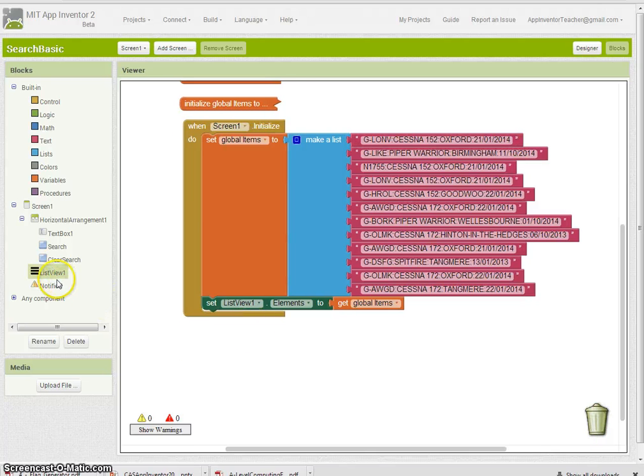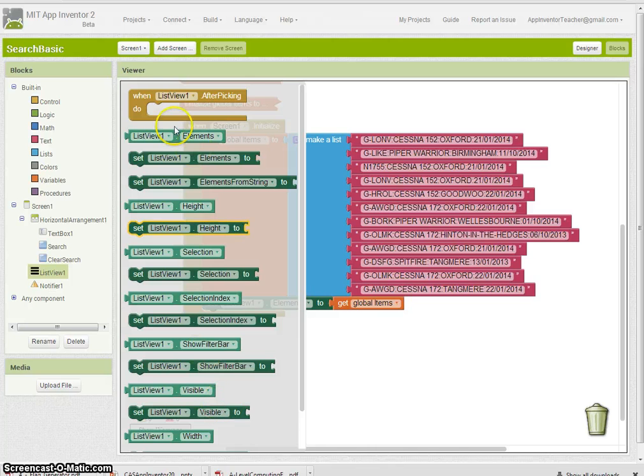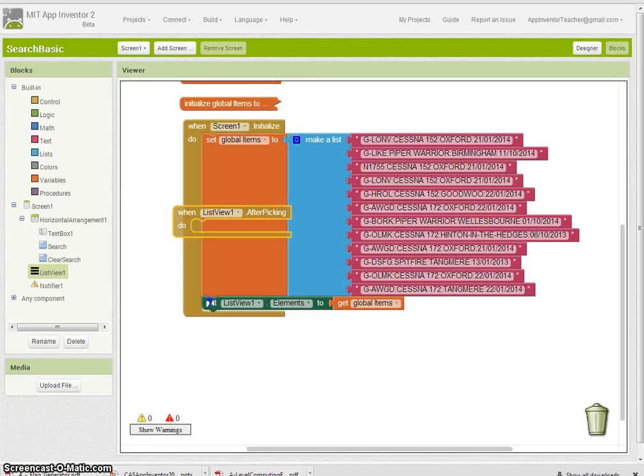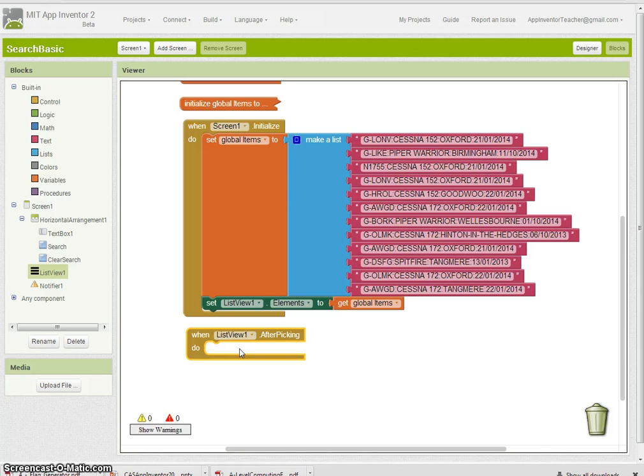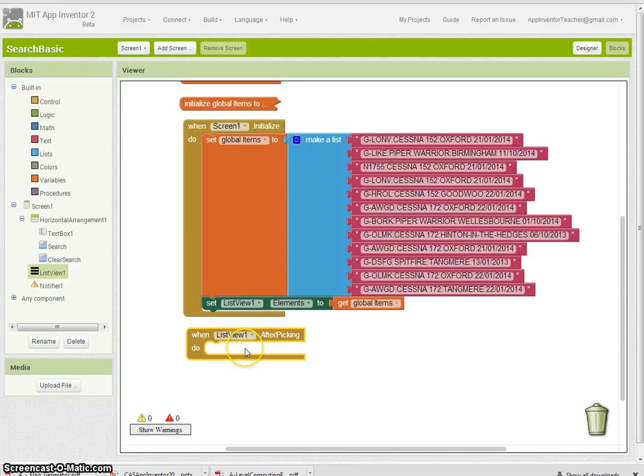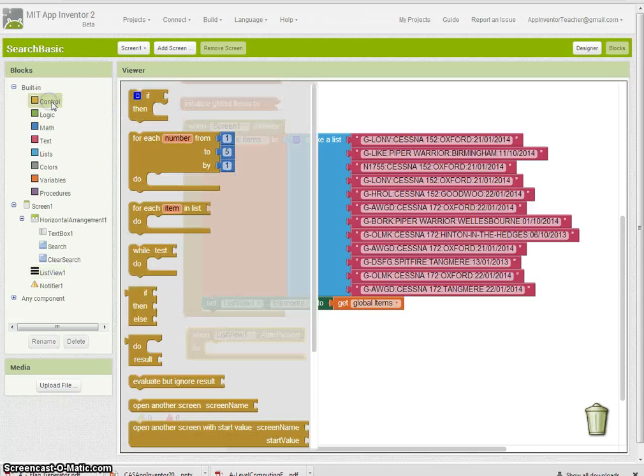The next thing to do is get the list view list picker after picking event. When they've picked a record they want to update, for purposes of this tutorial, they're just going to pick something and it's going to zoom off to the update screen.